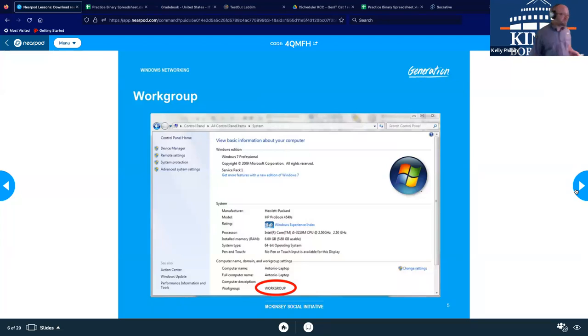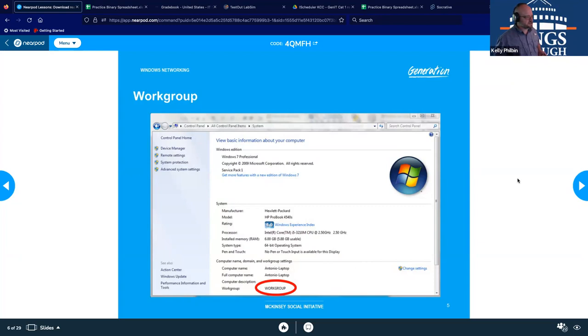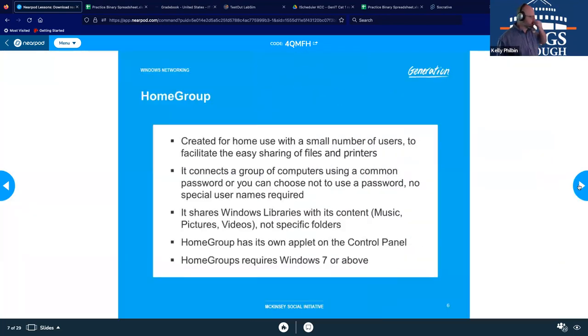So there's just an example back on Windows 8.1, I believe this is. And you could set your workgroup name. I think this was eliminated in 10, if I'm not mistaken.